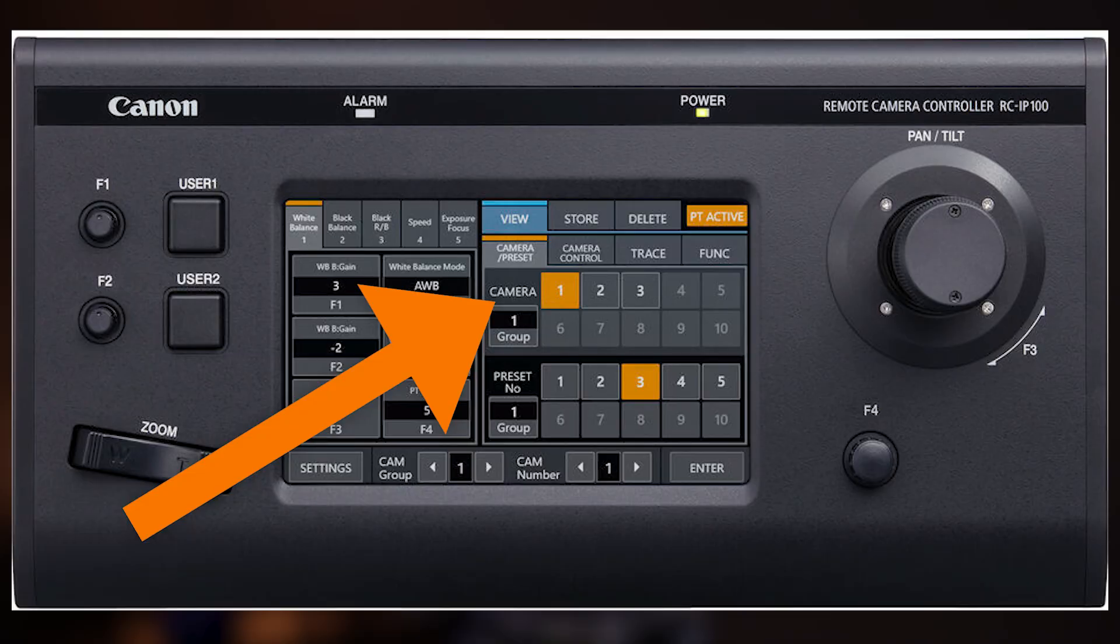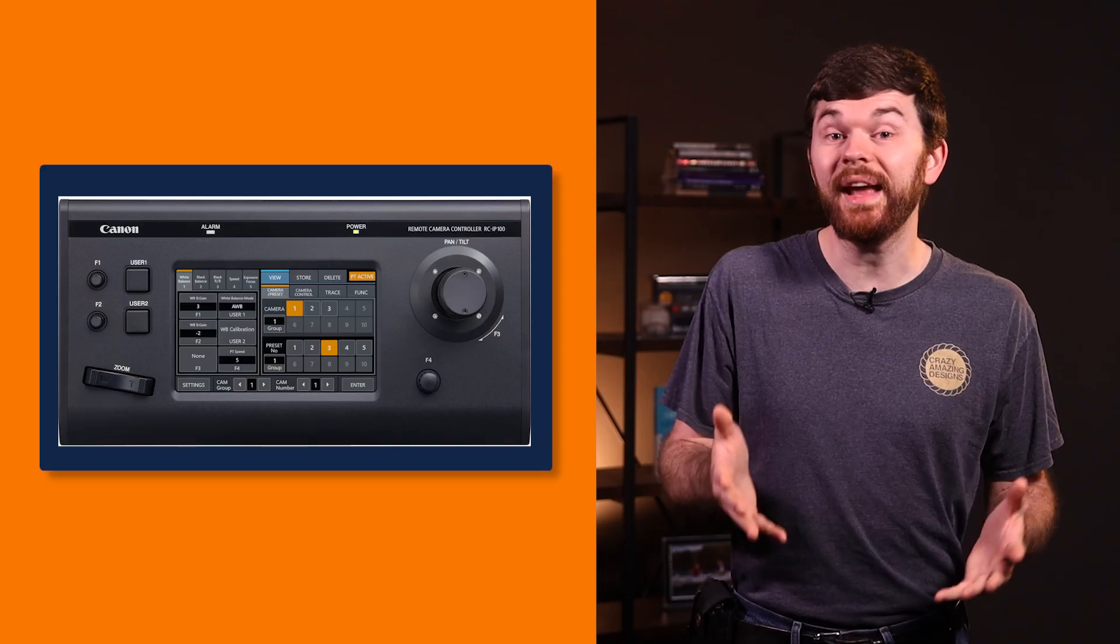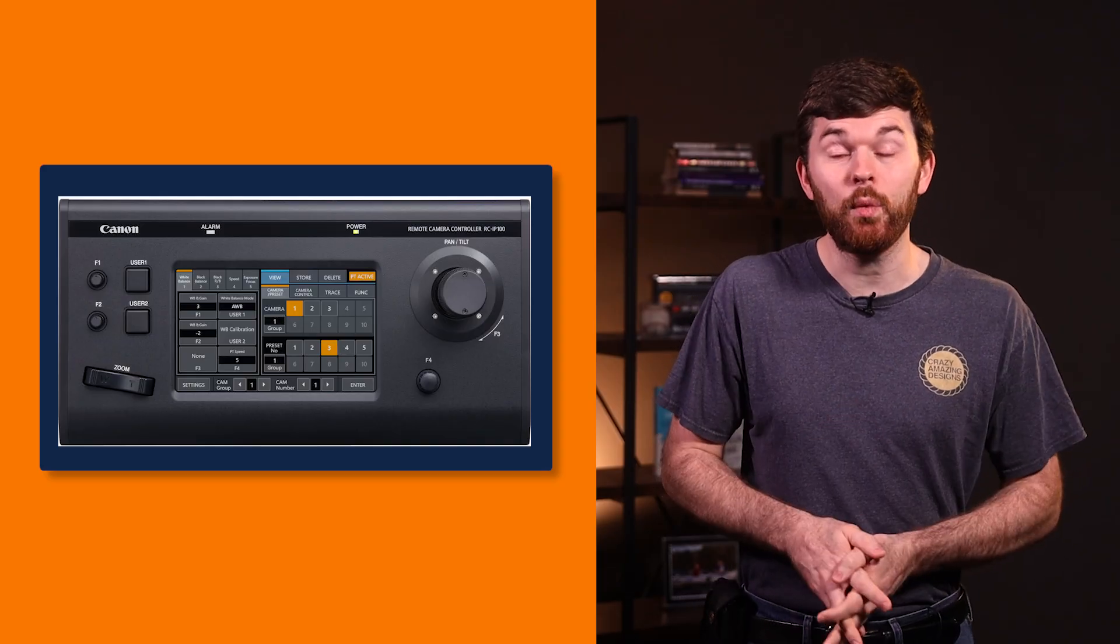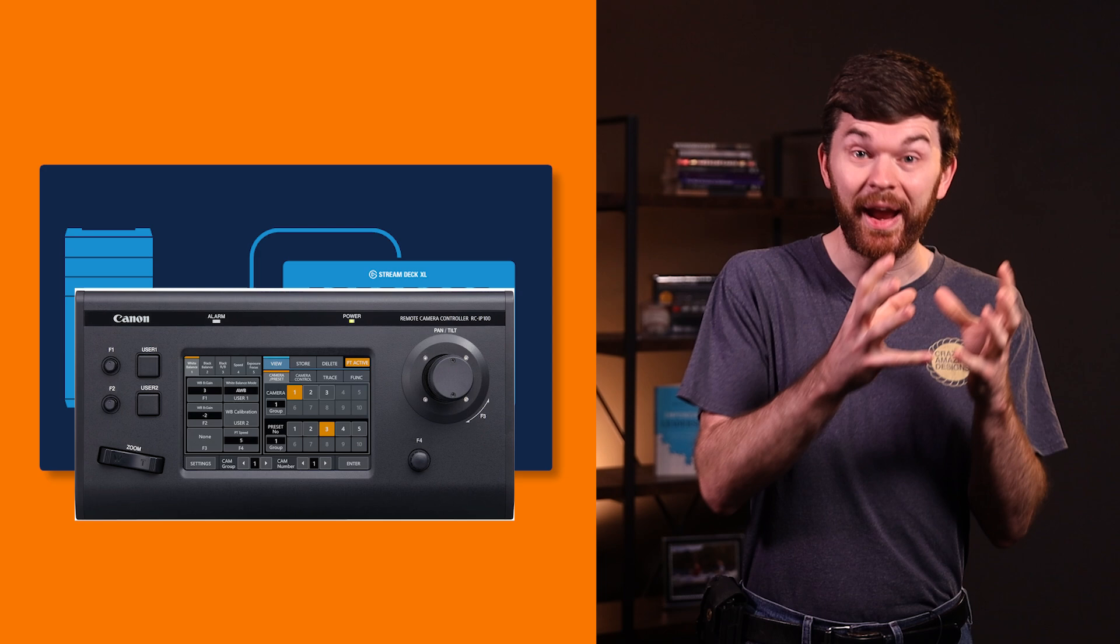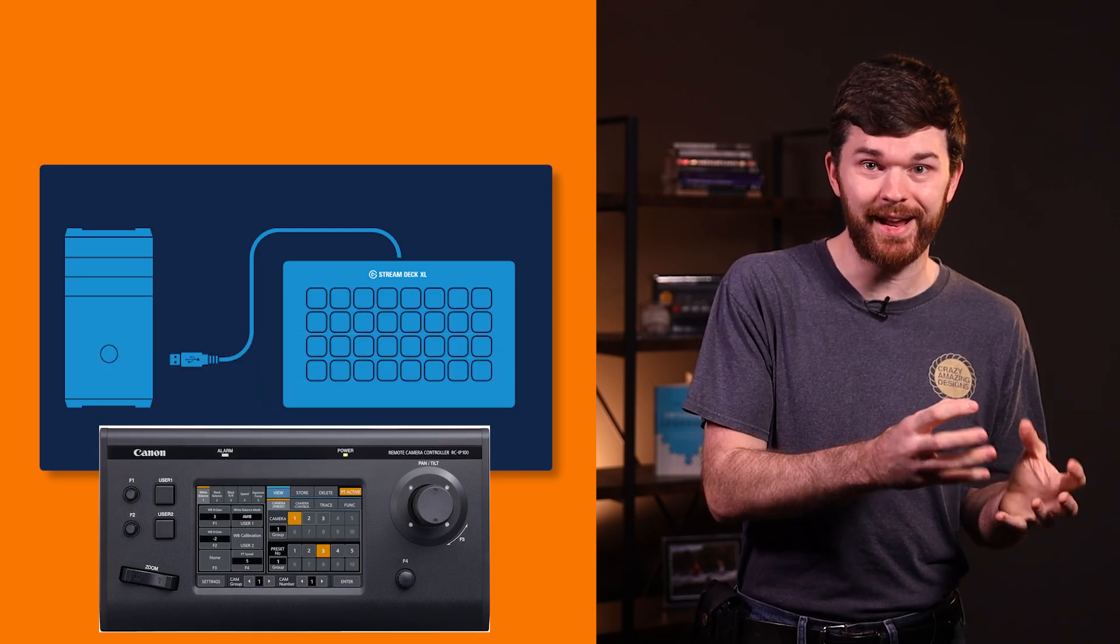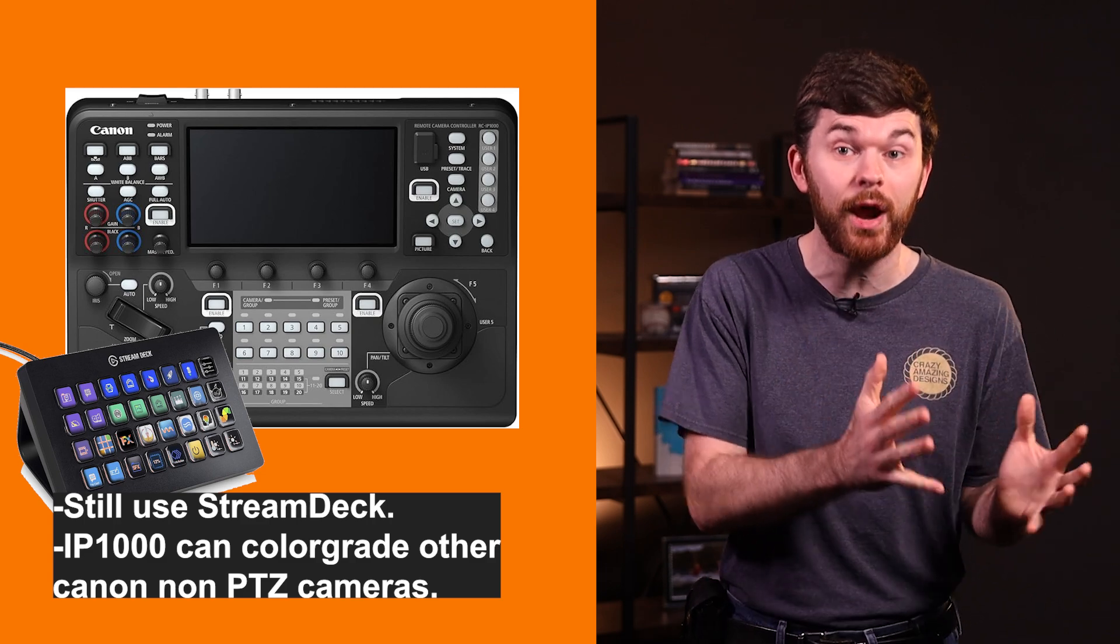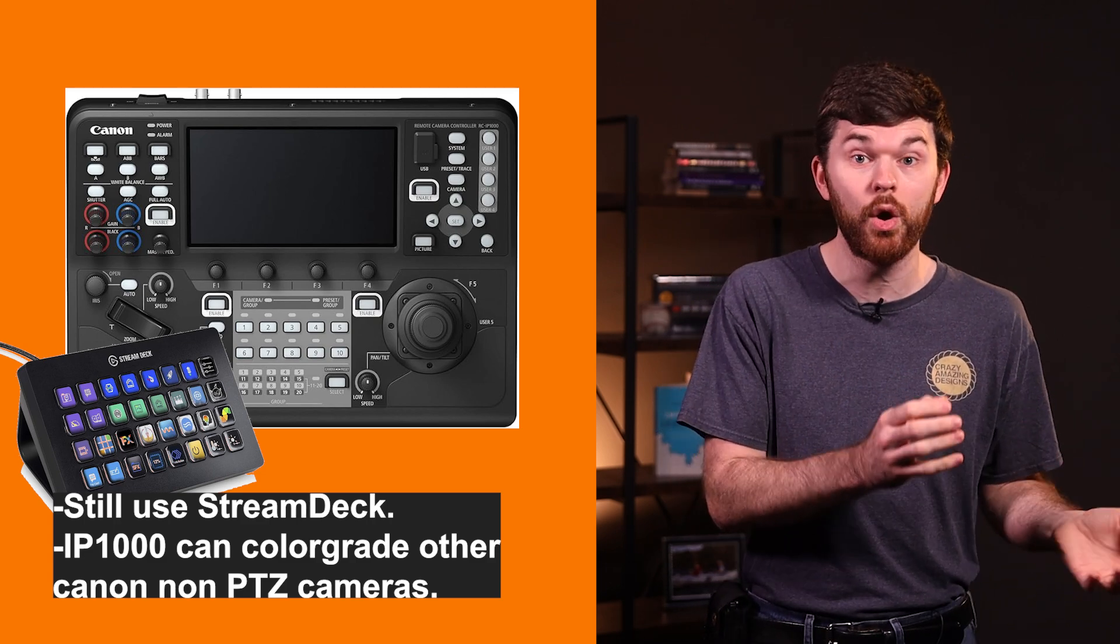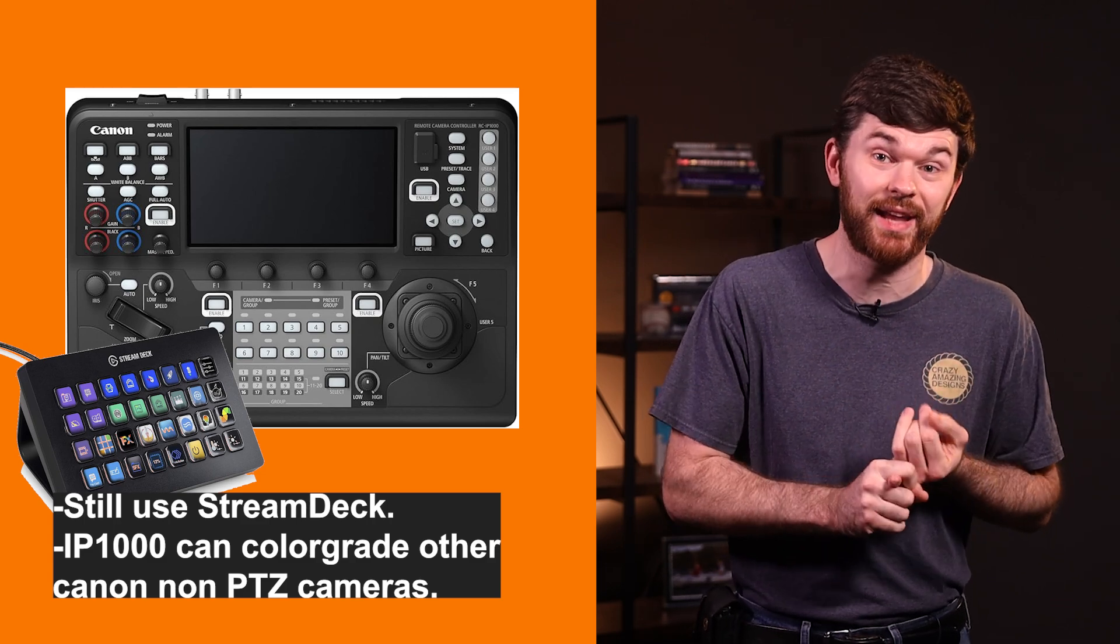On the IP100, I missed the ability to see the thumbnail of the preset positions, and then there's no room to even label the presets. Stream Deck's come in great there, and you can use what we talked about in this video to easily create buttons with names. You also have to be on the main menu to select specific cameras. So if you're adjusting color or exposure on a specific camera, you can't select a different camera without going back out of the menu. The Canon RCIP100 is a fine controller paired with the Stream Deck, as long as you understand these limitations.